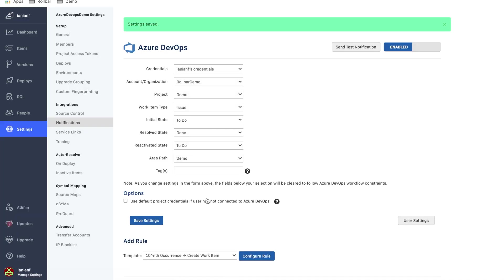And again, you could customize this. This may vary depending on how you have Azure DevOps set up.